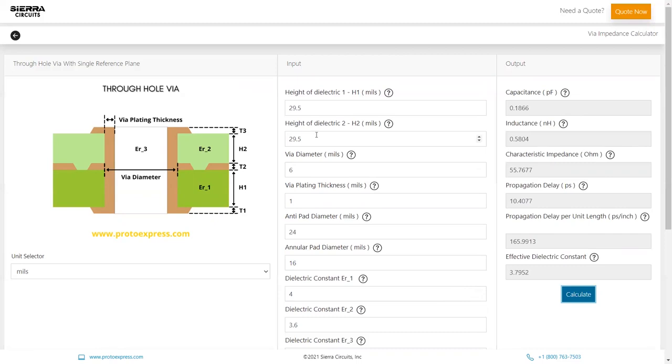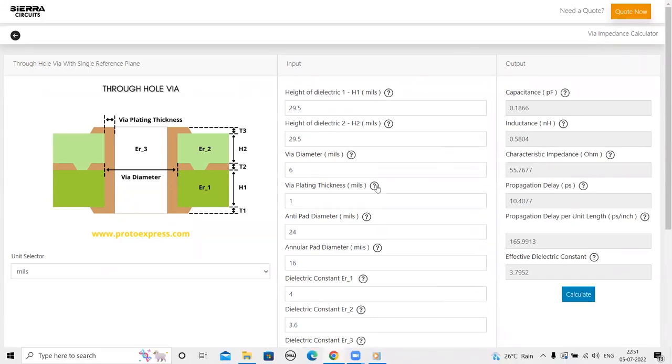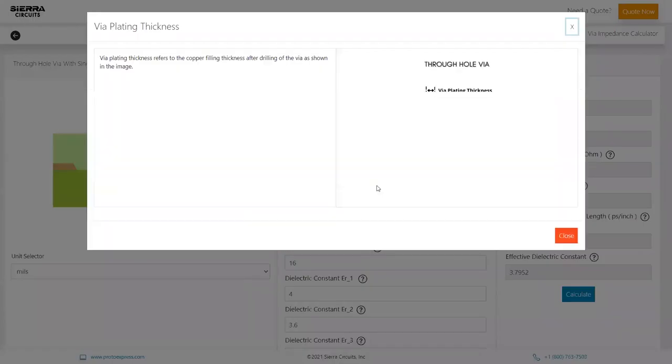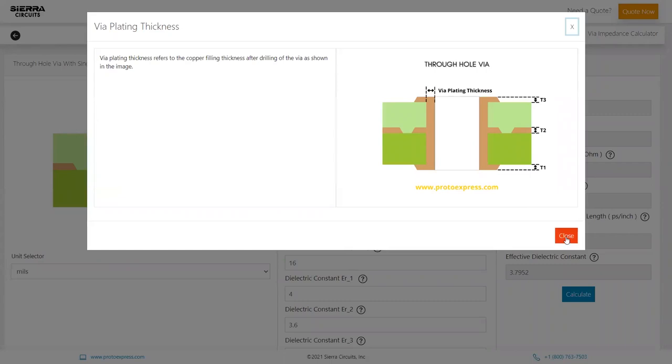If you'd like to know more about any of these input and output parameters, you can click on the respective help button. For instance, let's click on the help button adjacent to the via plating thickness field. The tool now displays a brief explanation along with the relevant via structure.